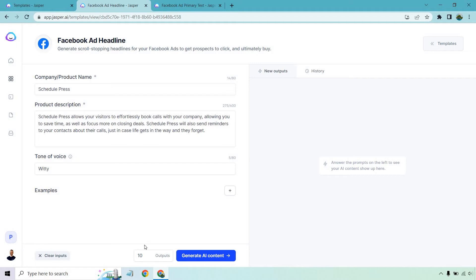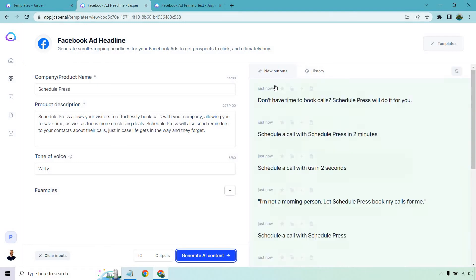For this I want to do 10 outputs, which is going to be the same as results, because for headlines it's just a single line — so there's not a whole lot to it and I want more data at once. Let's click on Generate AI Content and see what we get.